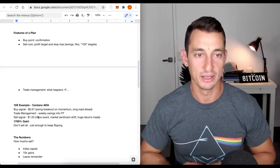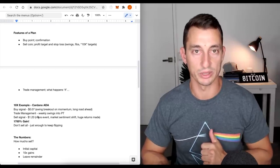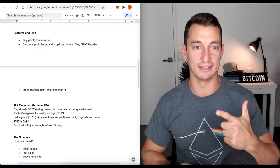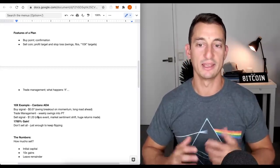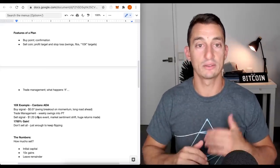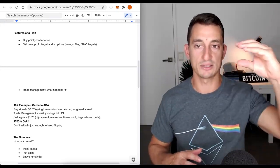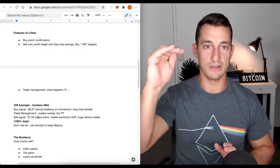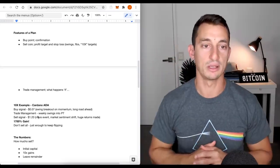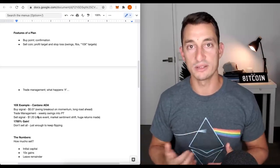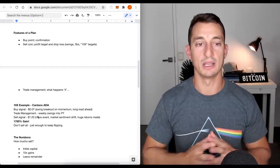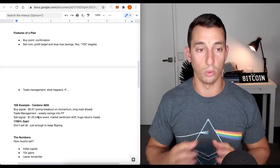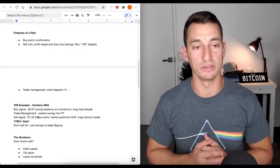Features of a plan. We need a buy point, a confirmation of when to get in. A sell point - when are we going to sell this thing? And I get ripped apart when I talk about selling, especially from the primitive mindset people who hold coins because they want to get married to them. Profit targets. Stop loss, swings, fibs, 10x targets. Are we going to exit on a swing? Are we going to exit at a Fibonacci level? Do we just have a 5x, a 10x, a 20x in mind and just sell no matter what? Trade management. What happens if the market isn't going the way we expect it to?